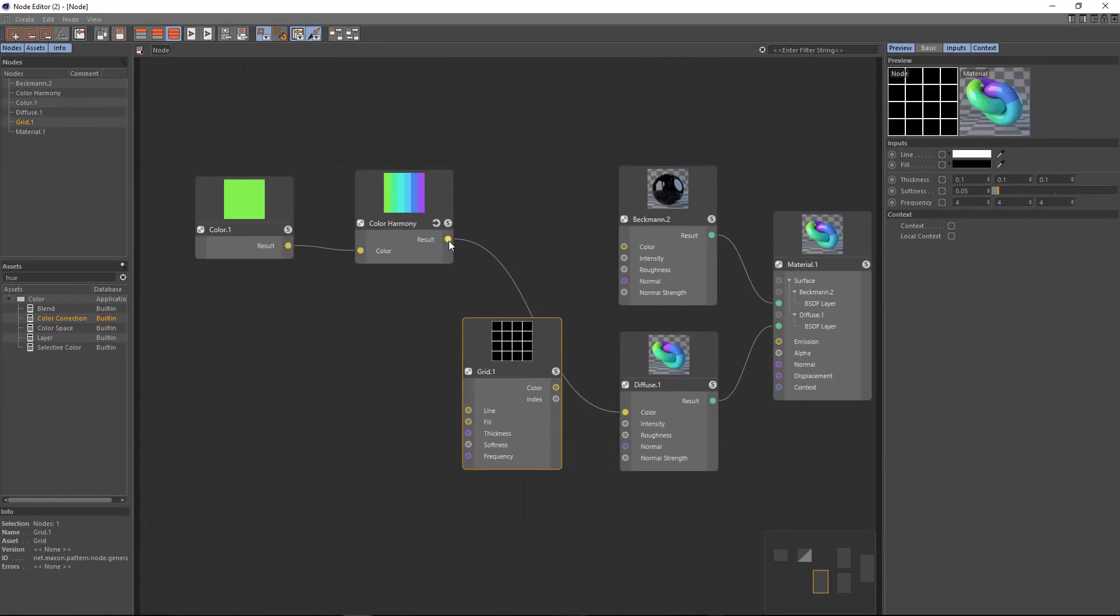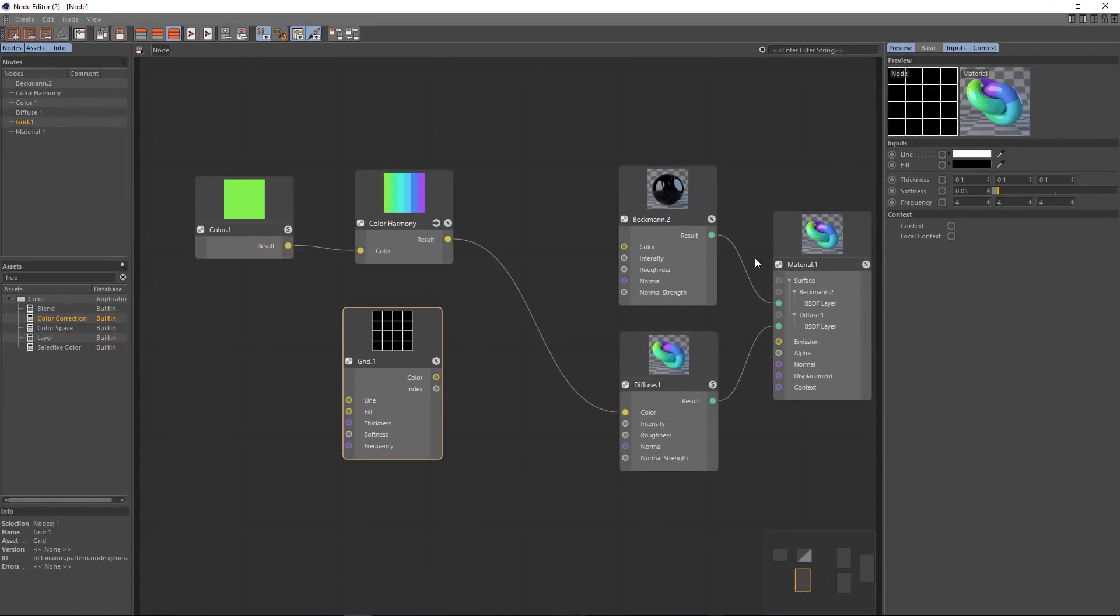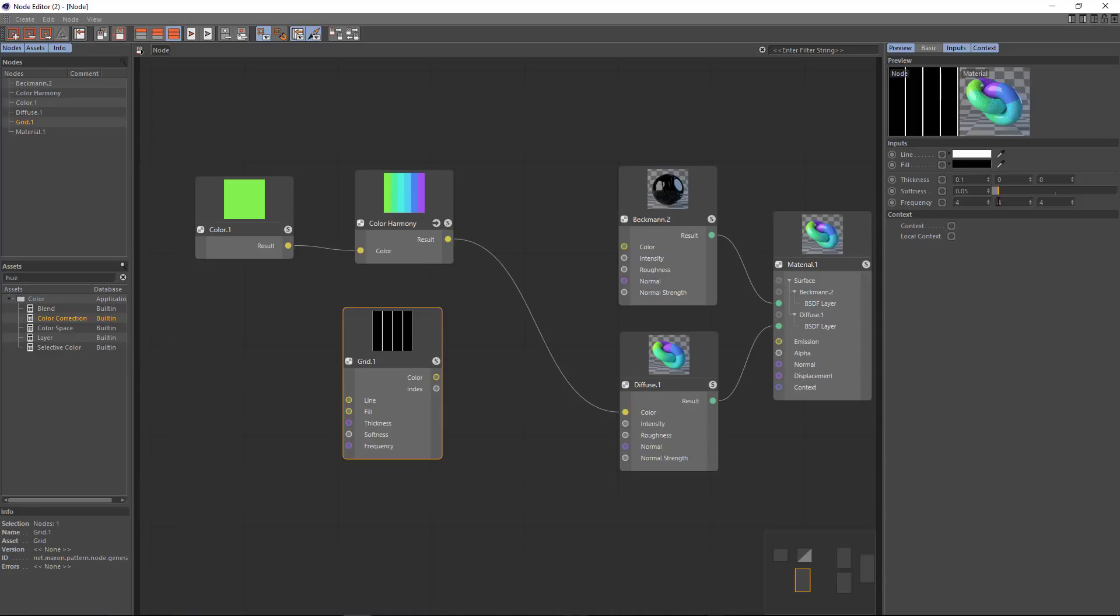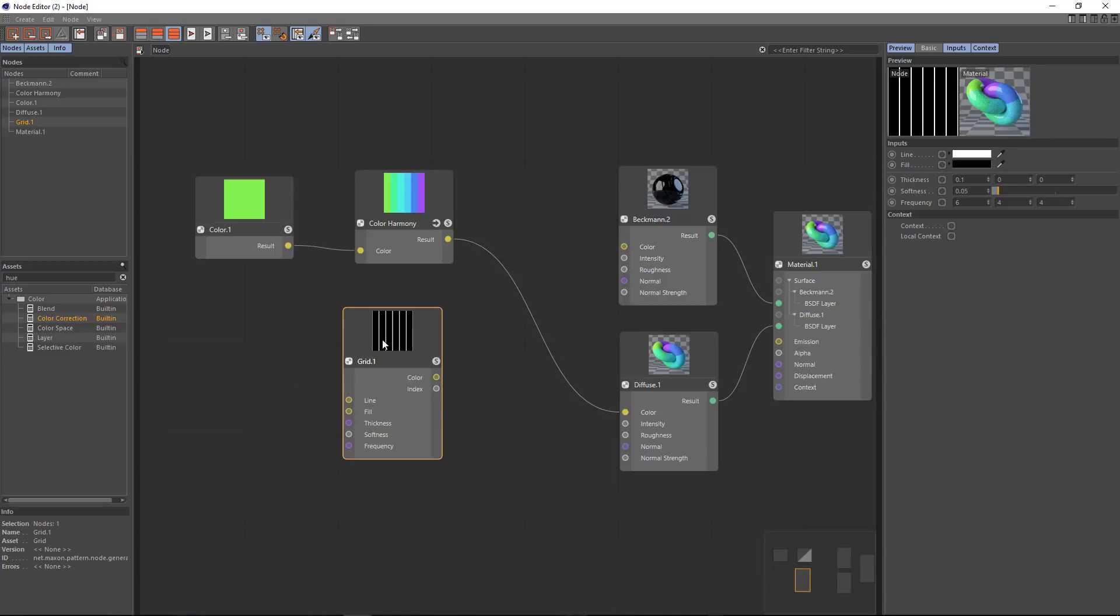We'll go ahead and set the grid to a thickness of zero and zero on the y and the z axes. So we're just creating some vertical lines here. And we want to go ahead and use six lines total. And you can see that we can adjust the thickness and softness of those lines. We'll go ahead and leave those as they are for now.